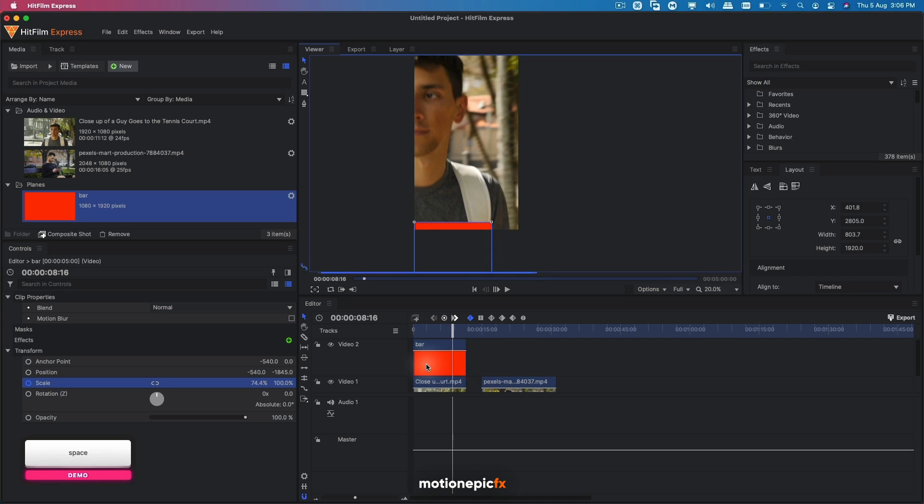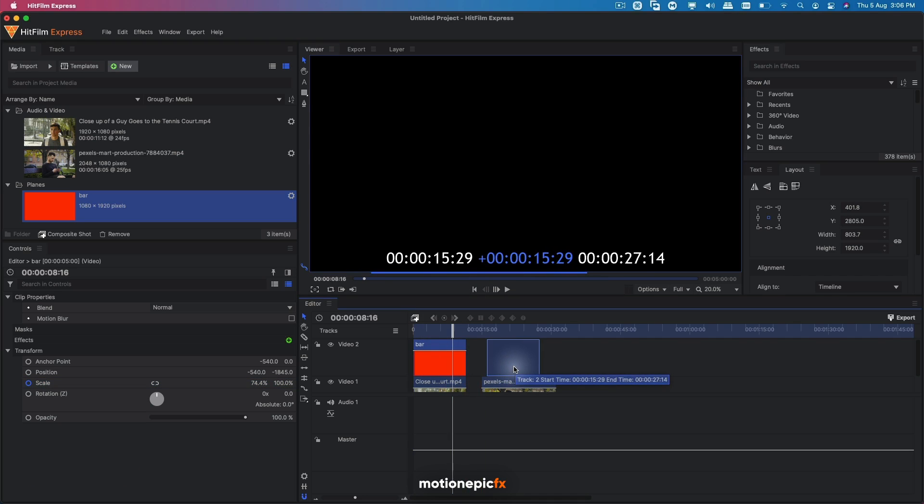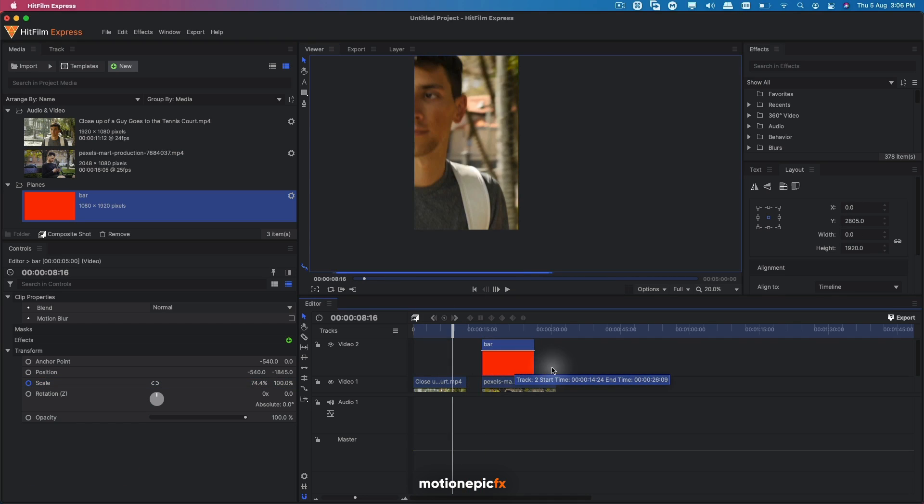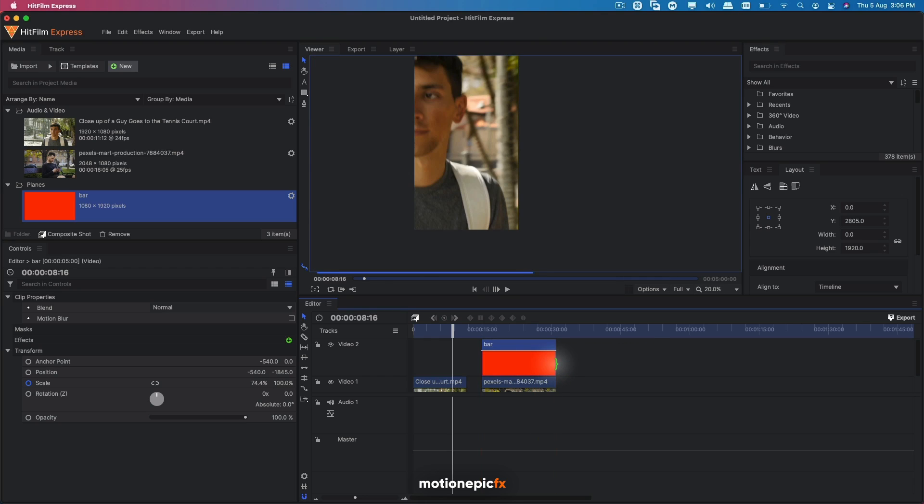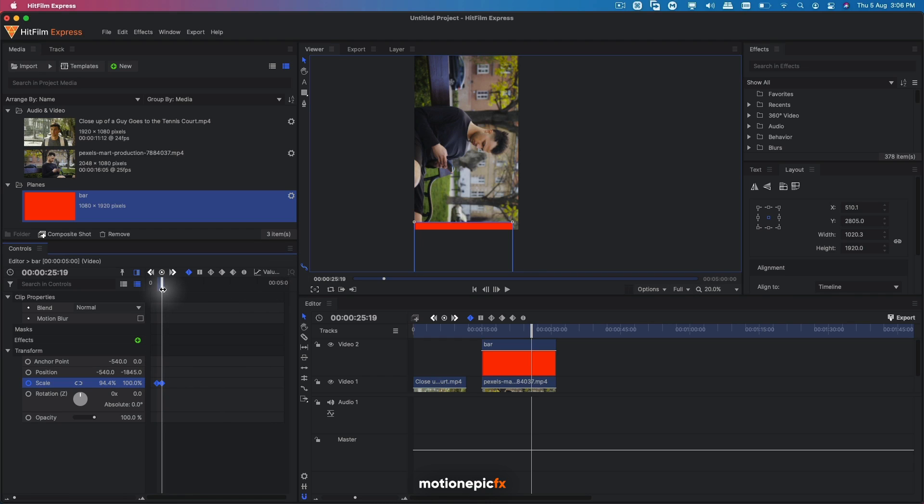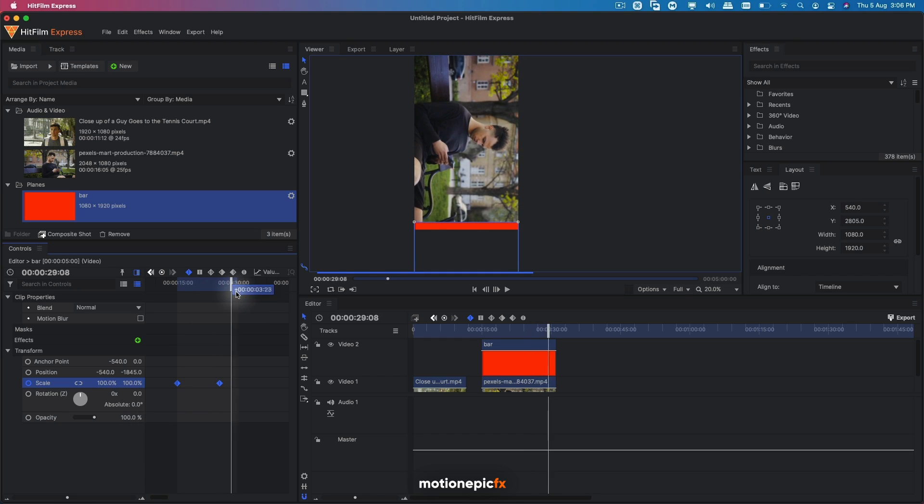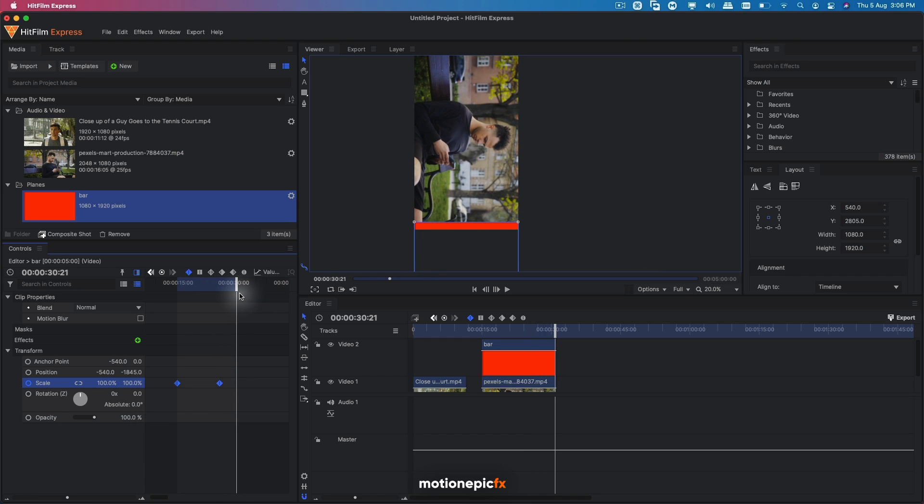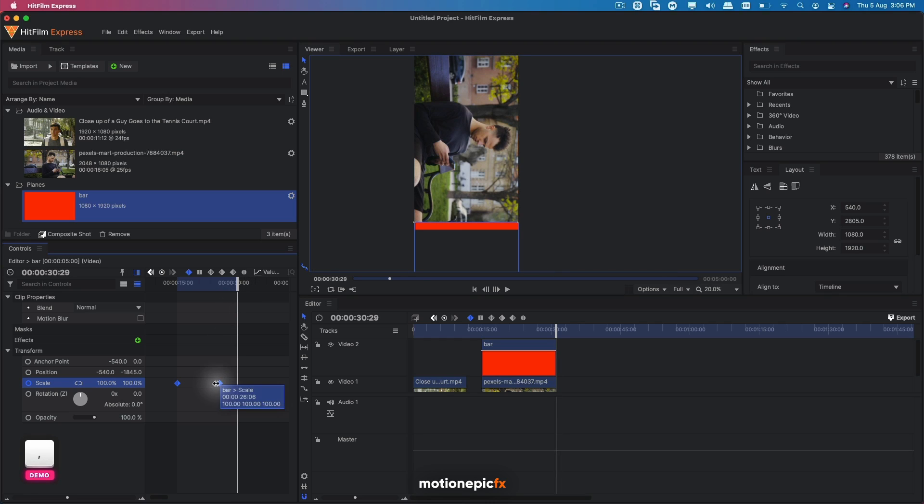And you can do the same thing with this clip over here. Just stretch it out. And you can view the keyframes by going into the display timeline and just make sure that it is right at the end, which is on this frame.